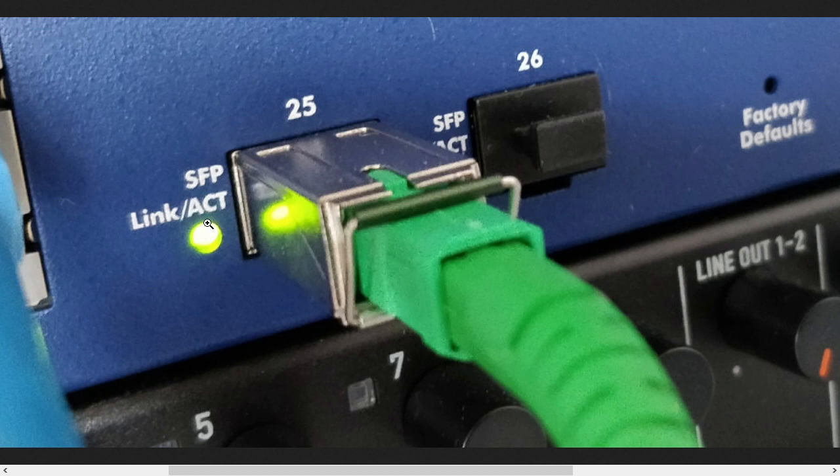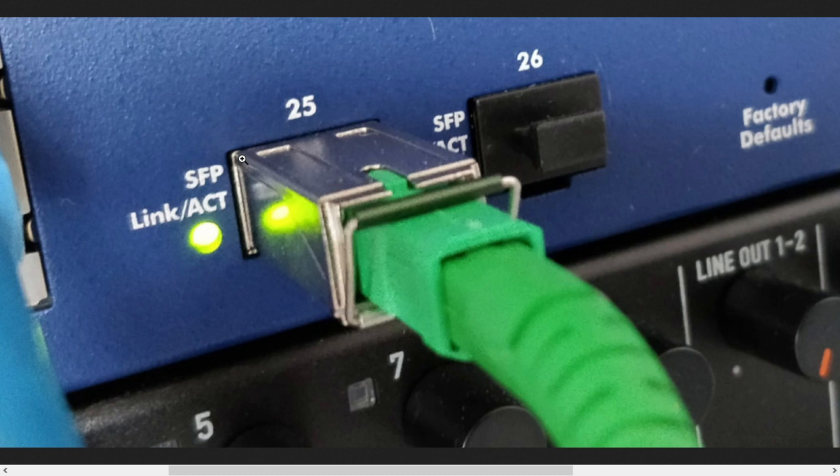The SFP is locked in place, so even if you would try to pull it out of the slot while there's a cable in it you cannot. So you have to remove the cable first and then pull down the handle and take it out.